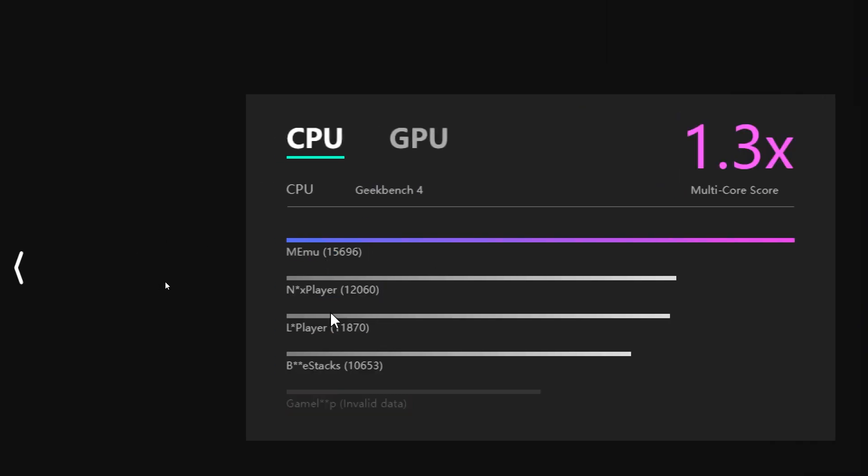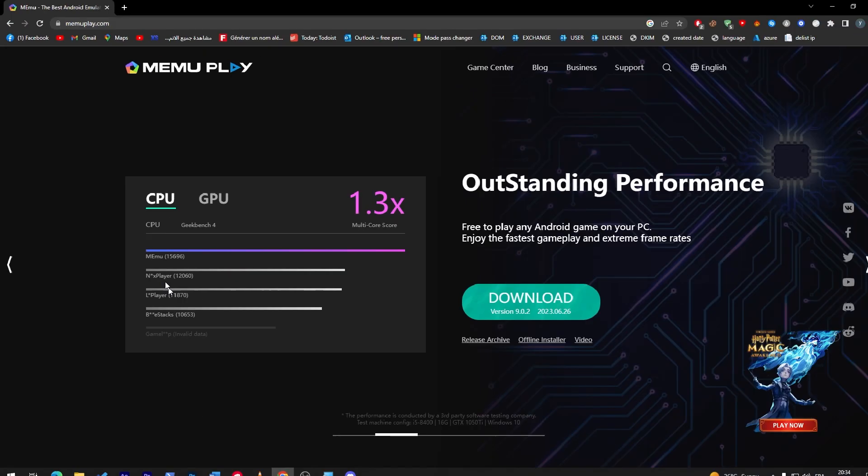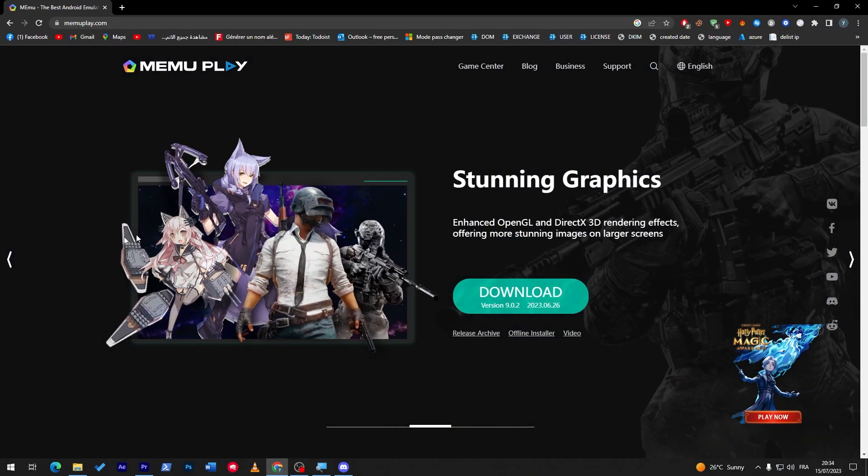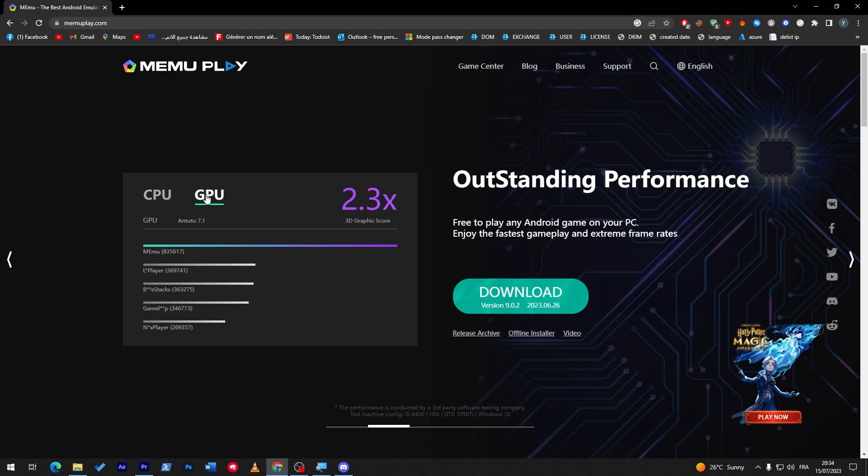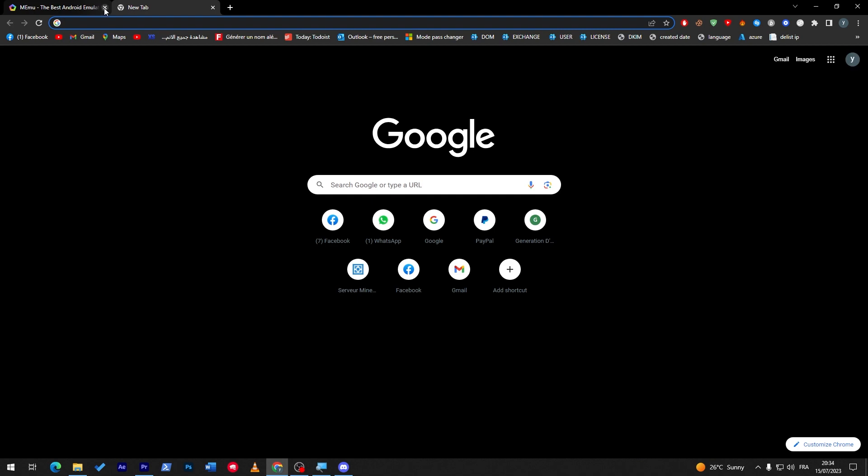And Bluestacks is the one that I'm going to use today because I really like playing using it. It is very good for me. So let's go and search for Bluestacks.